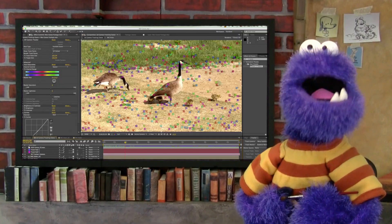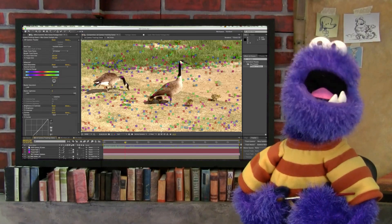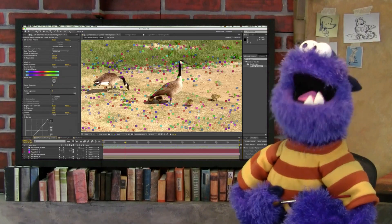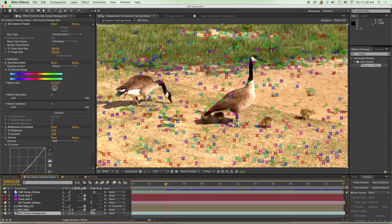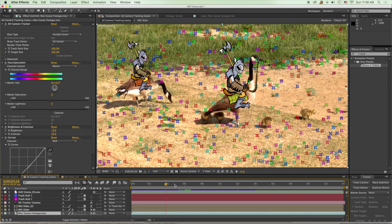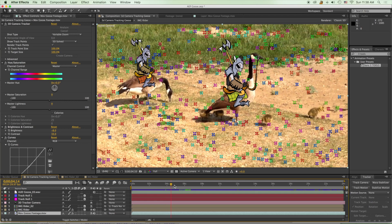Then I imported the little soldier and I placed him into the shot, and I did some keyframing. I liked him so much that I decided to use him twice as a second guy.